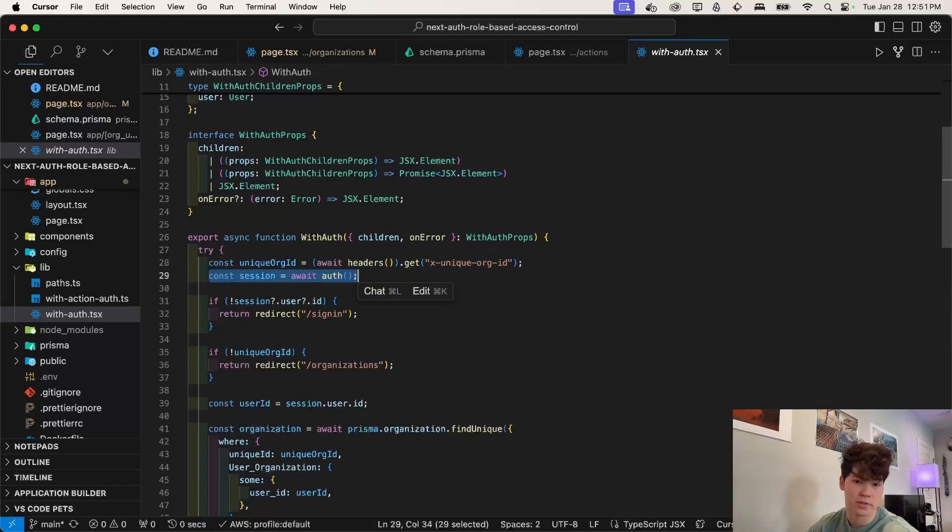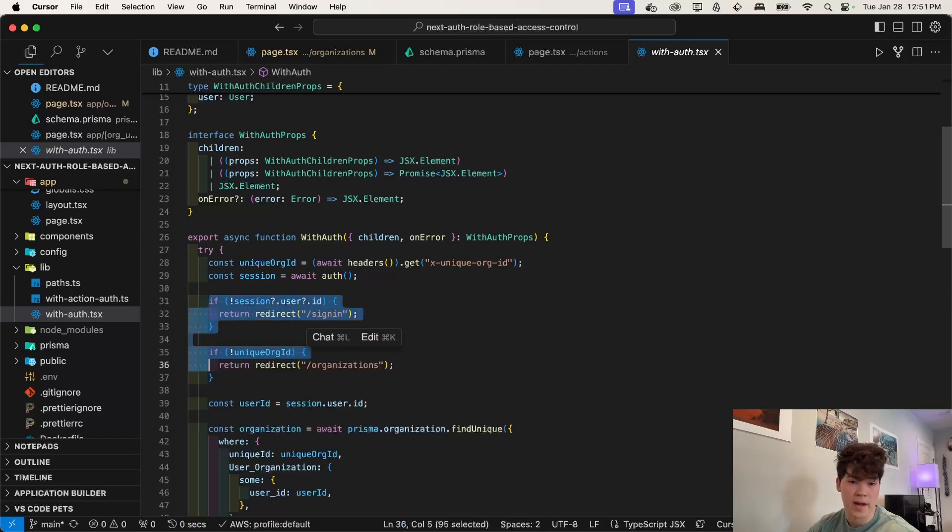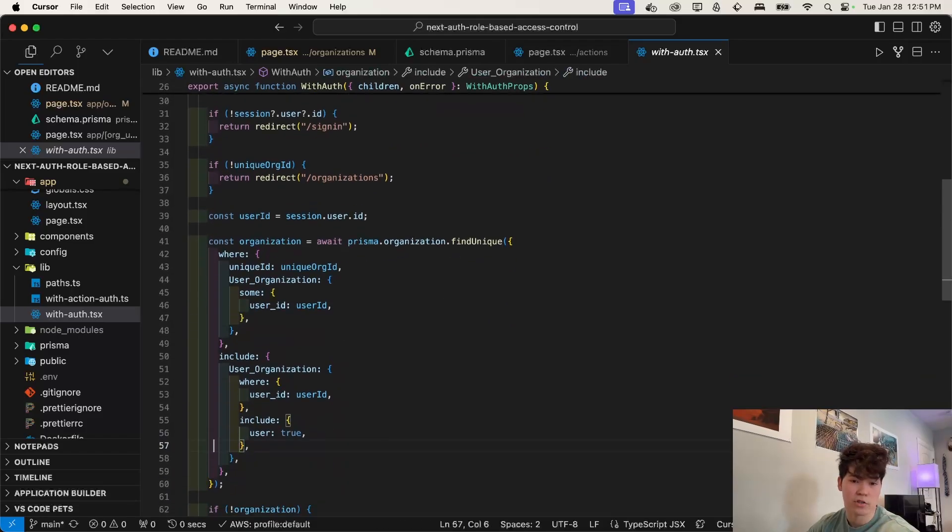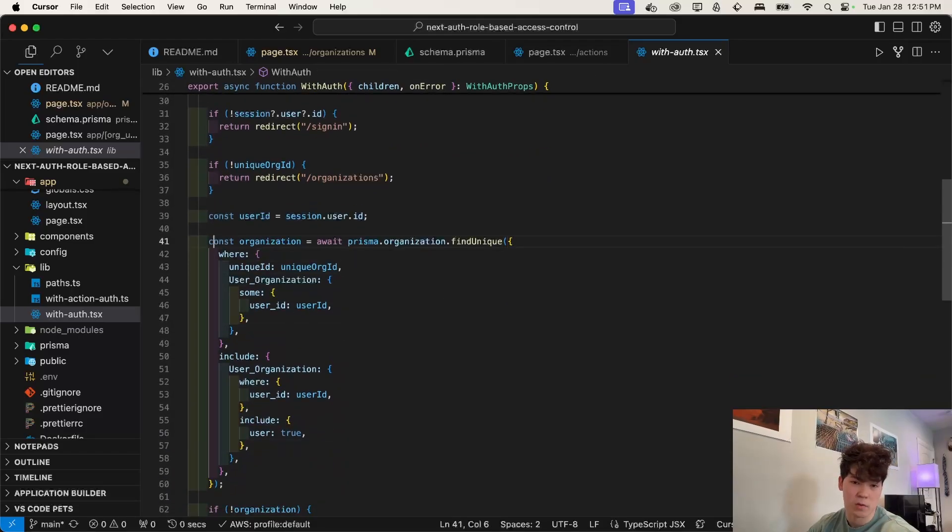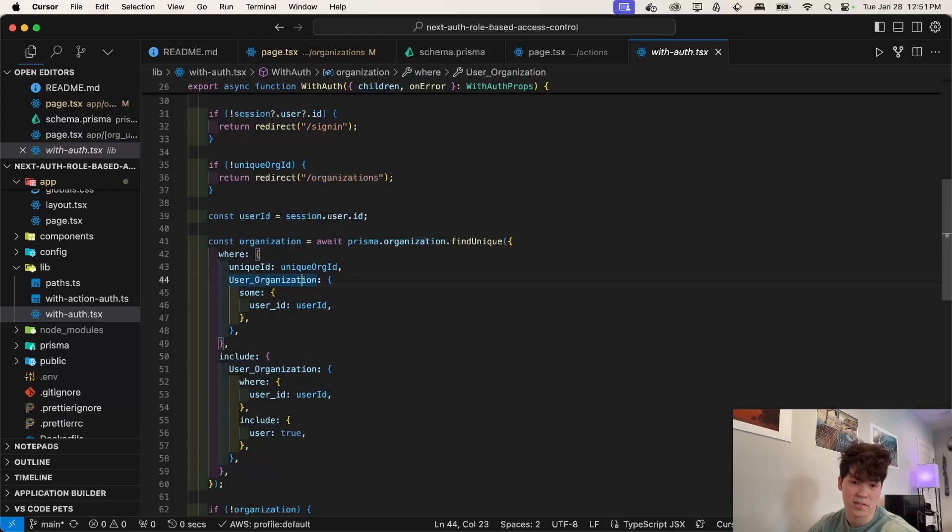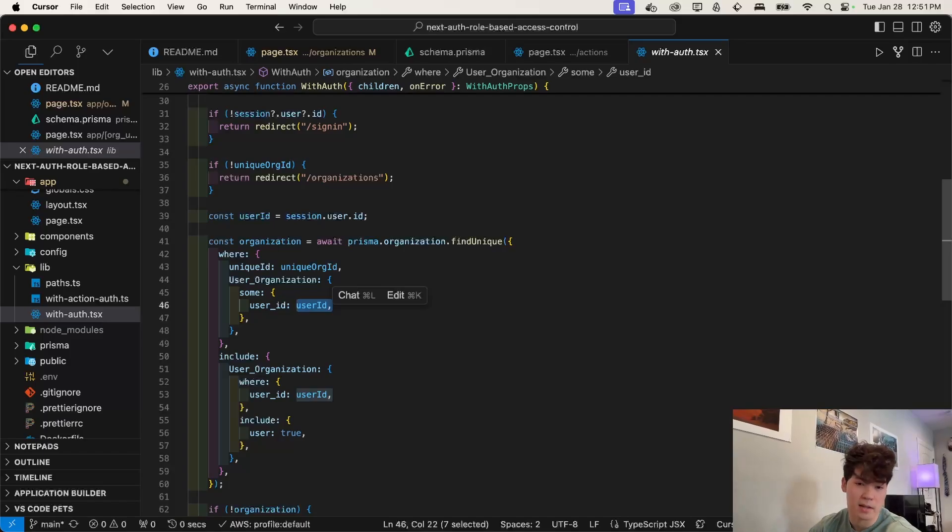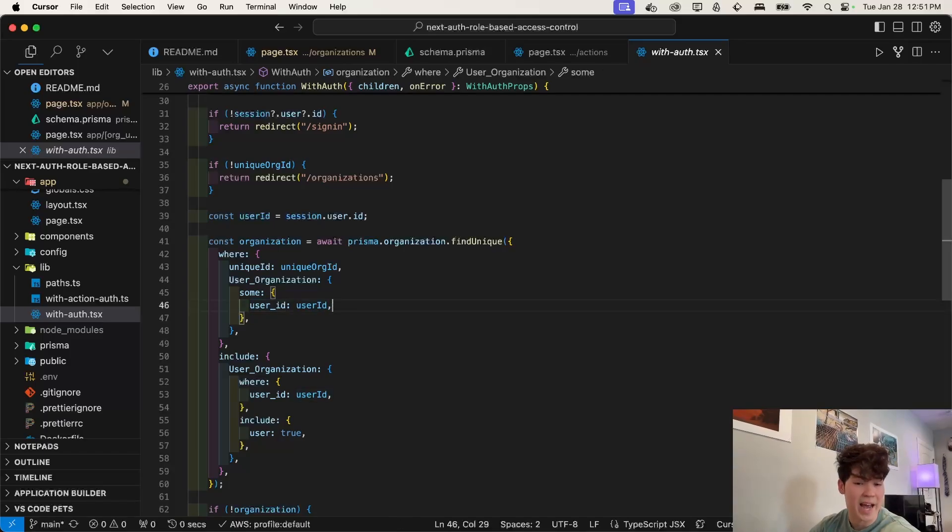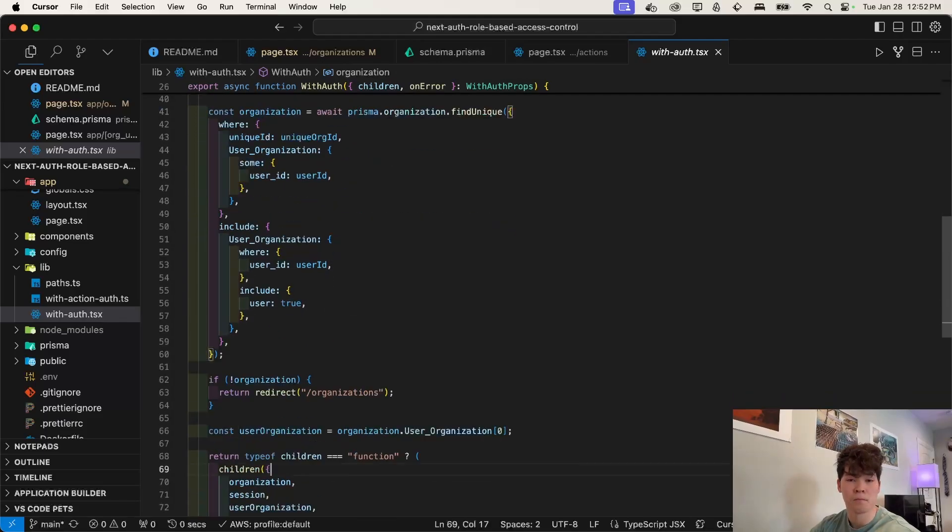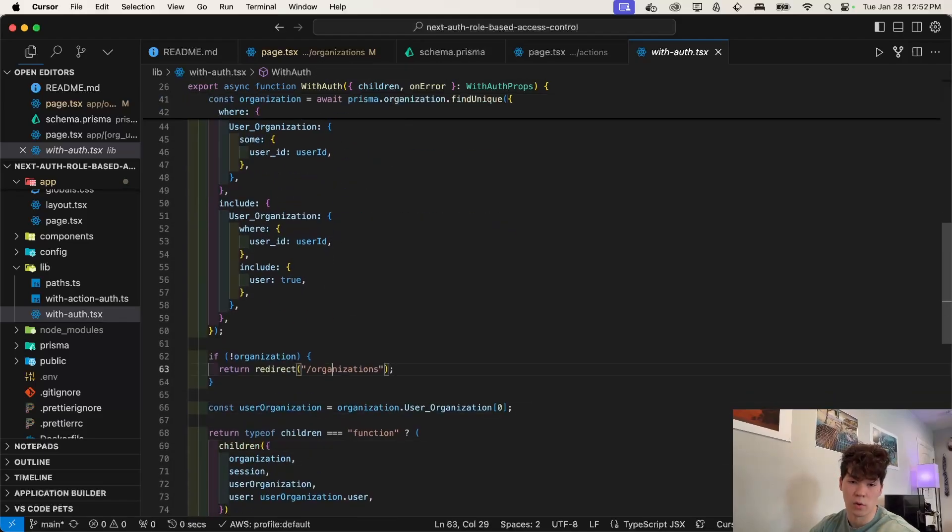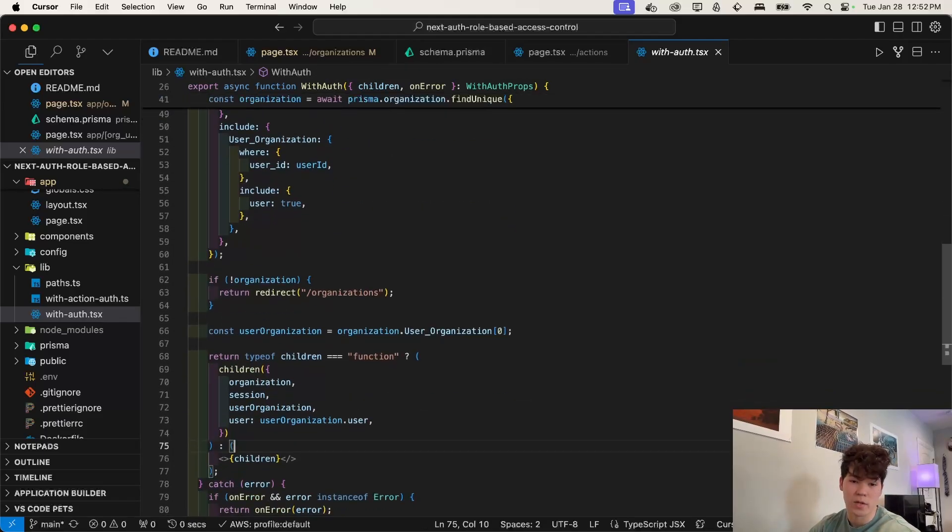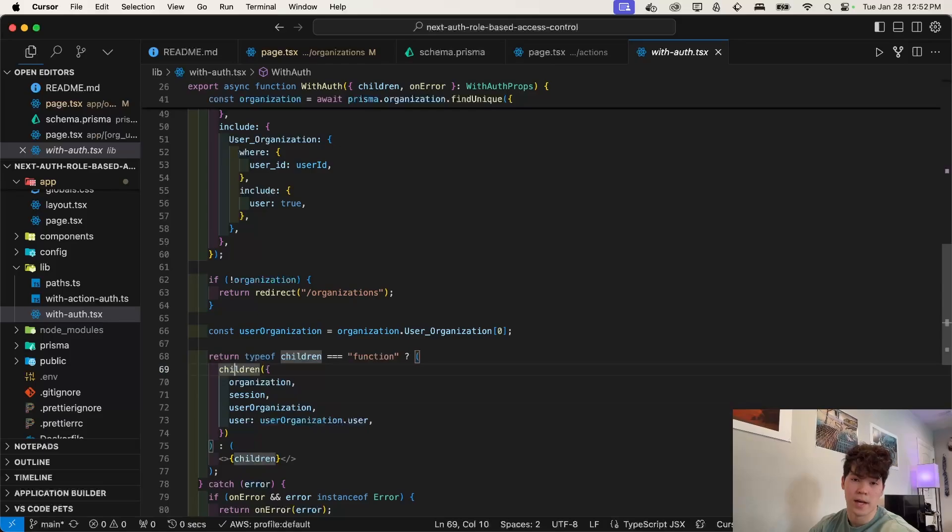And in the body, we're going to be retrieving which organization we're currently authed into and then also checking our auth with next auth. Basic redirects if these don't match. And then we're going to be making a Prisma query to actually check if this organization exists and if we exist in the organization. And you'll notice here that right now we're not actually checking anything role related. We're not checking if the user is an admin or an owner or anything like that. We're just checking if the organization exists and then we render the children.